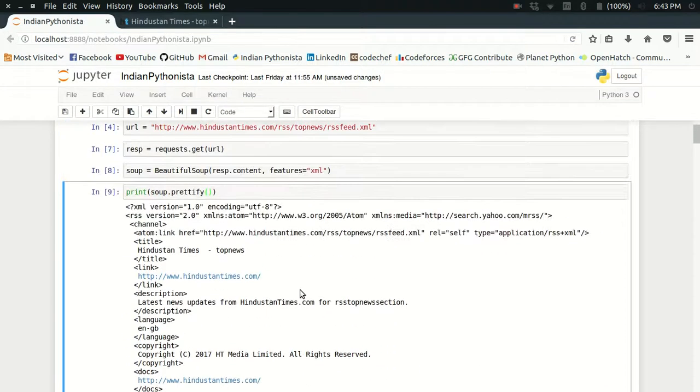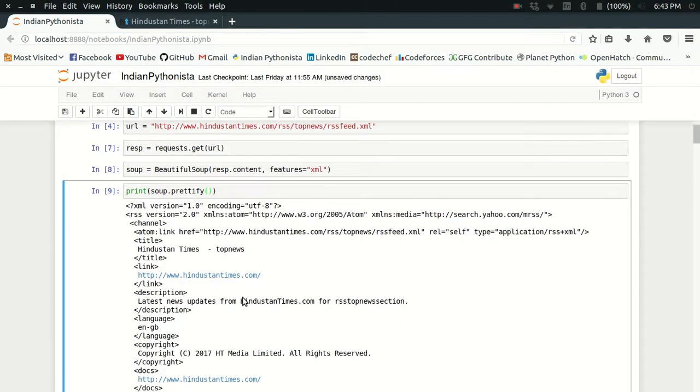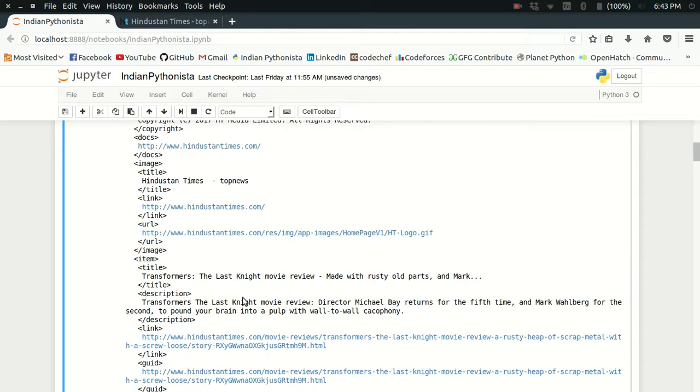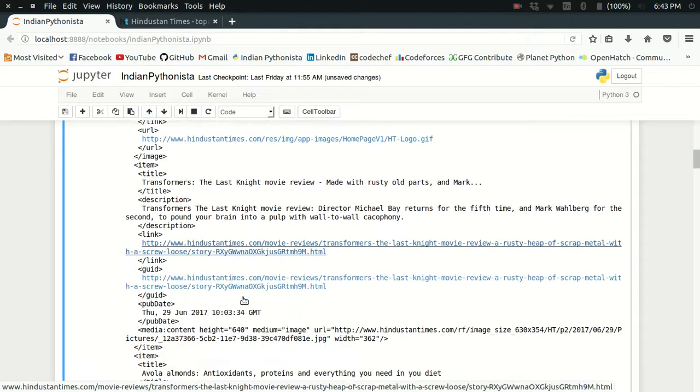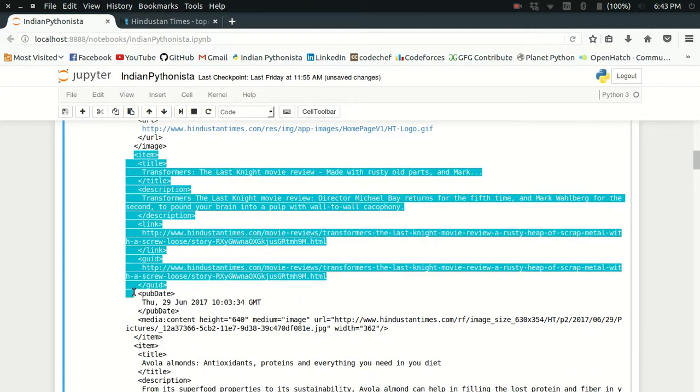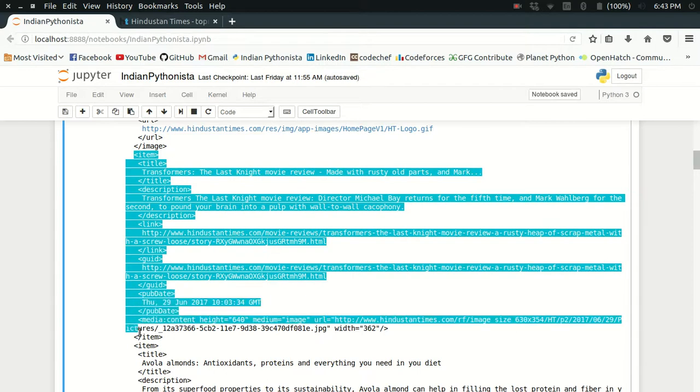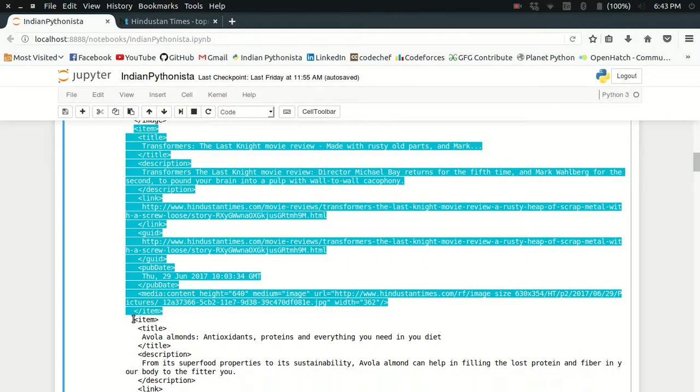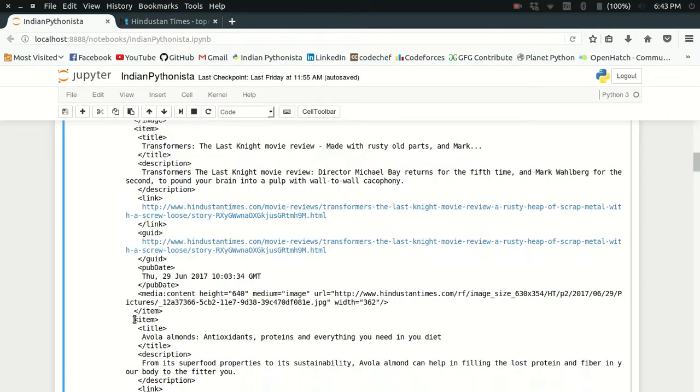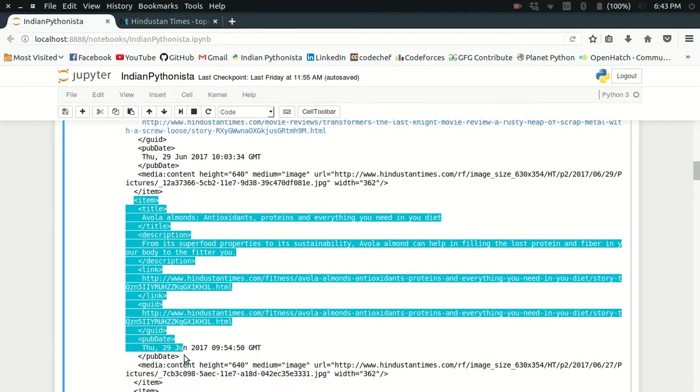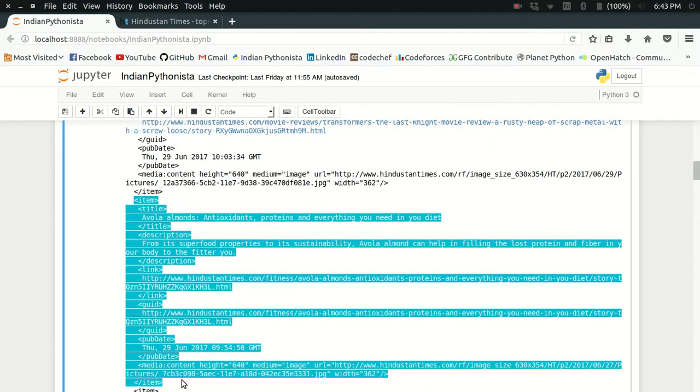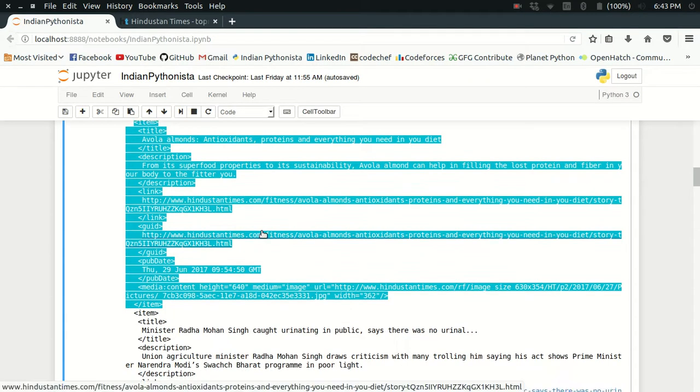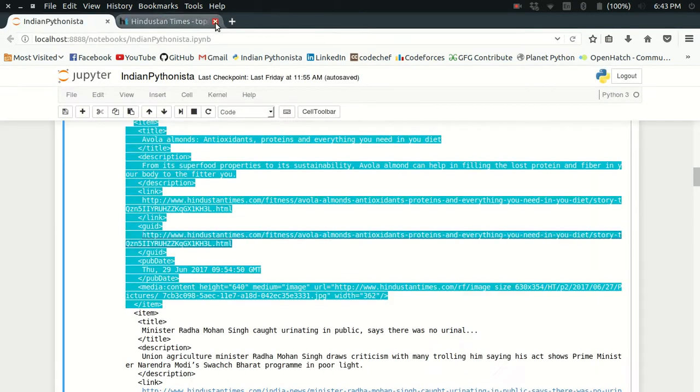What I am interested in is the news items. As you can see, this item tag contains all the data about a particular news item. There are several item tags like this—here's another one. Like this there are many item tags, and that is what I want to extract from here.